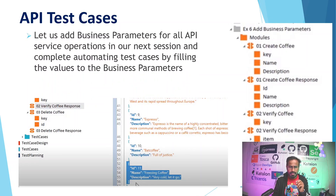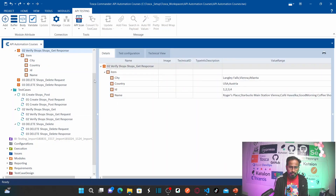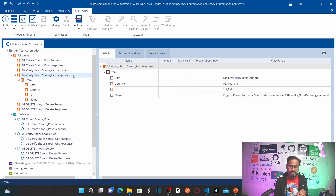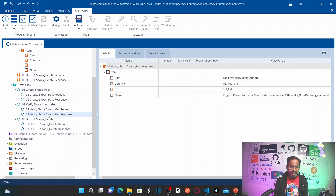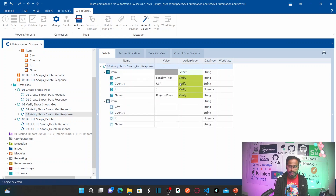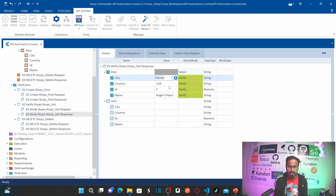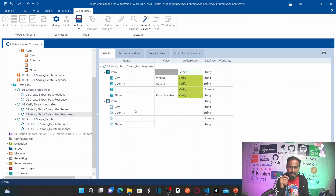In this session, we added business parameters to only one service — the verify shops get response service — and we saw how to autofill all the values in the related test case, or manually change the values as needed. We now know how to populate test cases and how to fill in business parameter values.